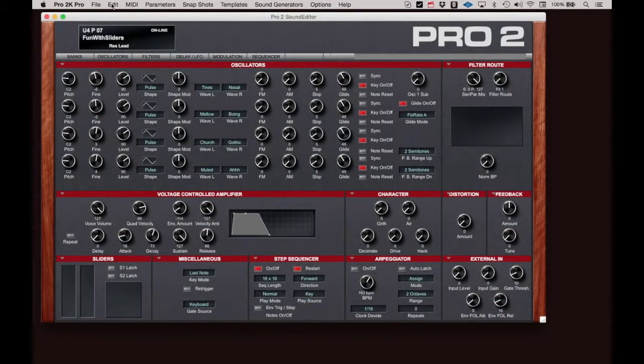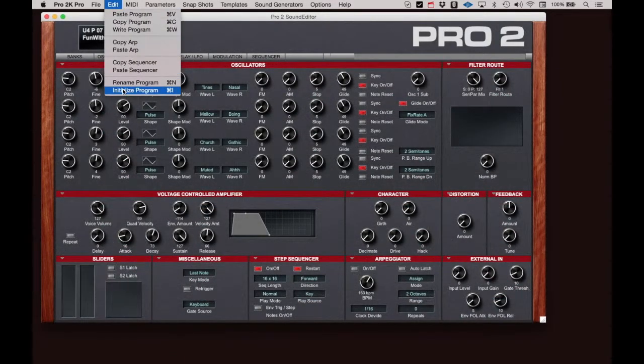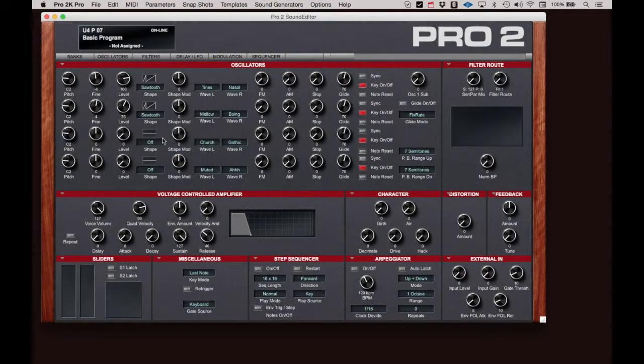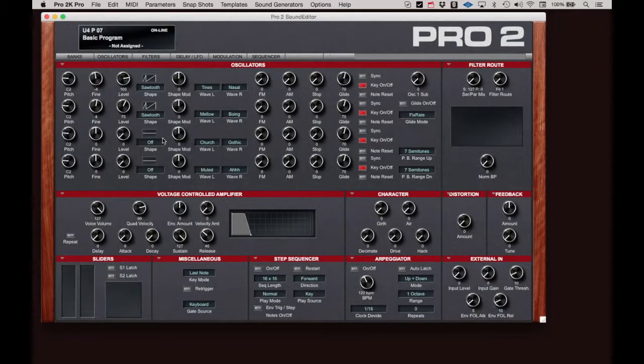Clicking on Initialize Program sends a nice generic patch to the Pro 2 as a starting place to build a custom program. And that's it for the Edit menu.